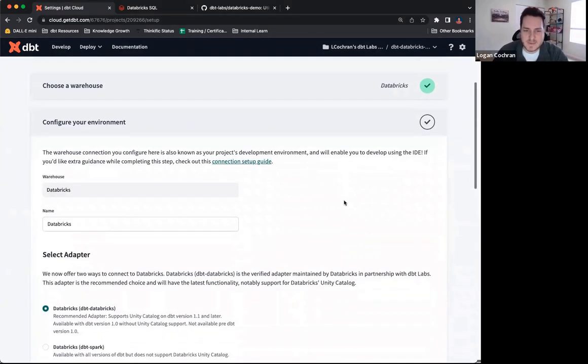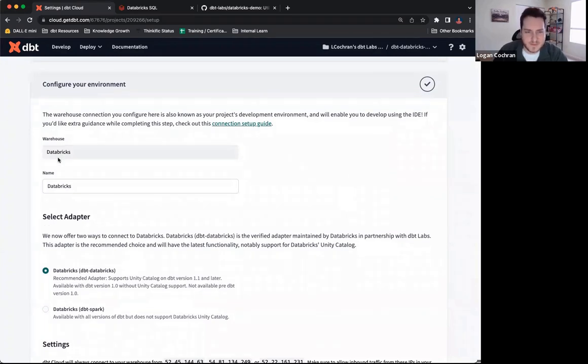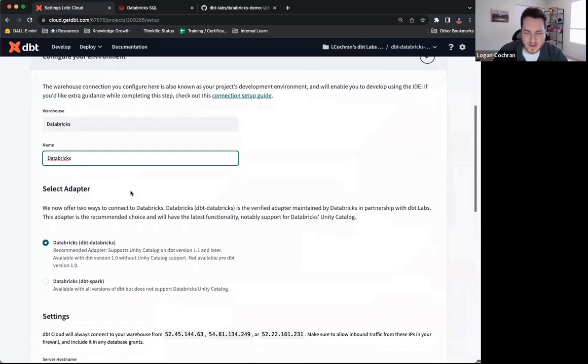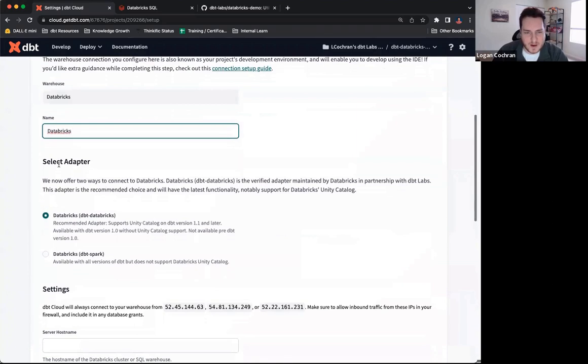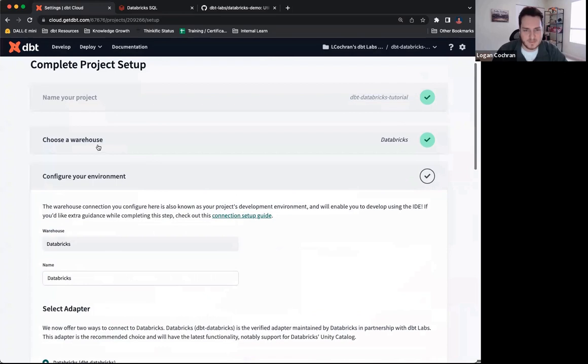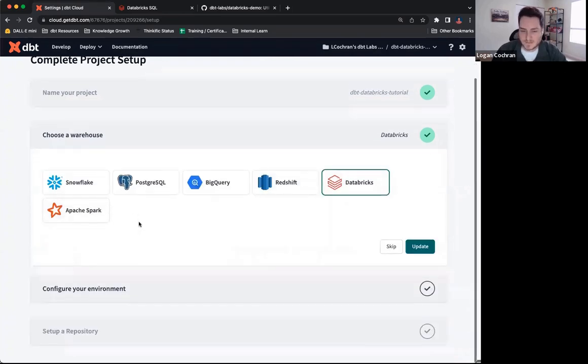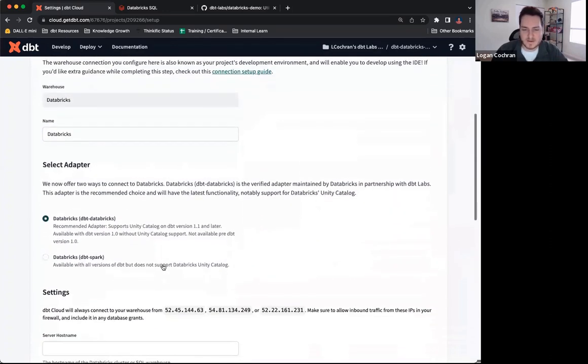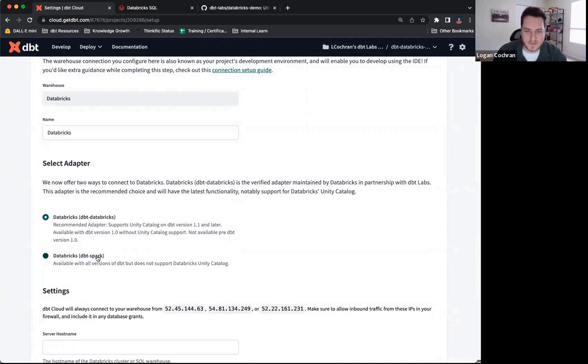The next aspect of setting things up is configuring our environment. So you'll see the warehouse we're using is Databricks. If you want to change the name, you're welcome to. I'm just going to keep it as Databricks. Just below the warehouse information, you'll see some more info about the adapter. Keep in mind, when we chose our warehouse, we chose Databricks, not Apache Spark. Down here in configure environment, we're going to be asked to confirm that option. We have the Databricks adapter, and we have the Spark adapter.